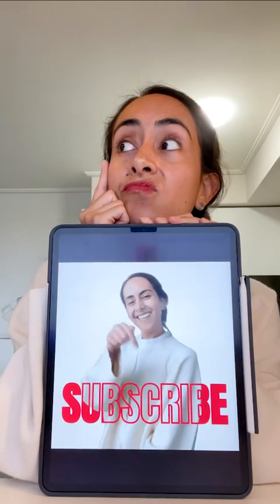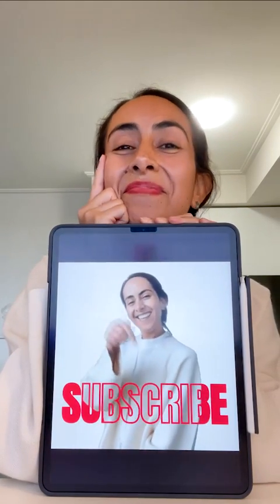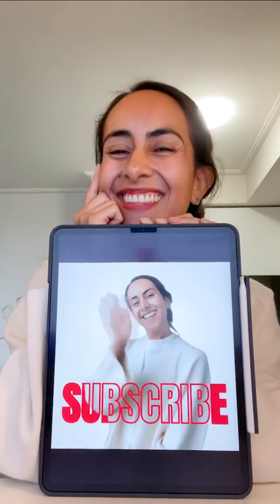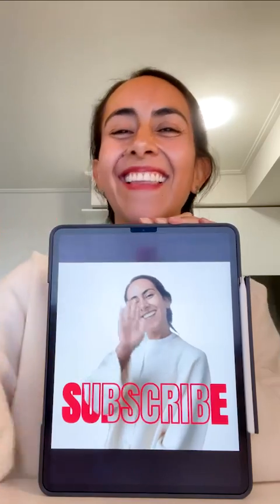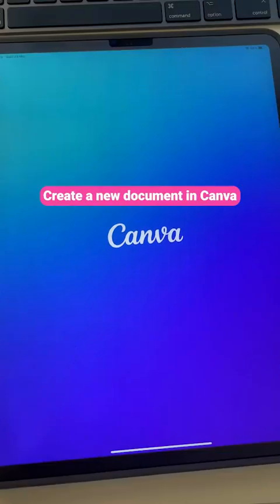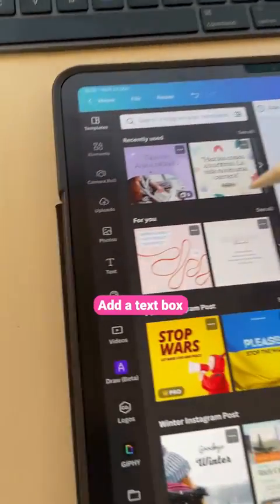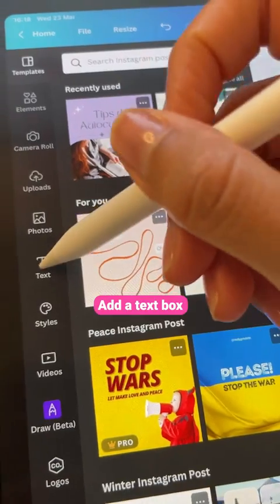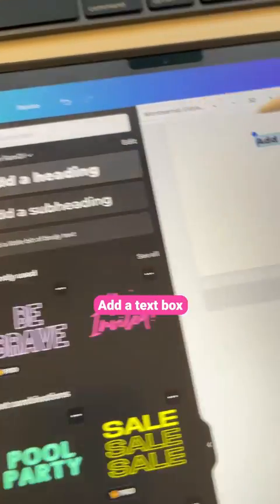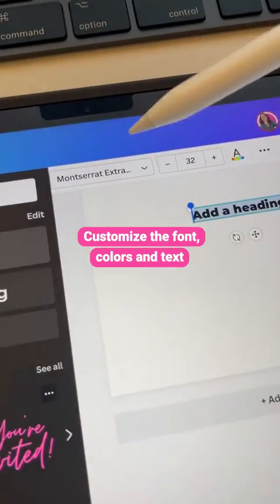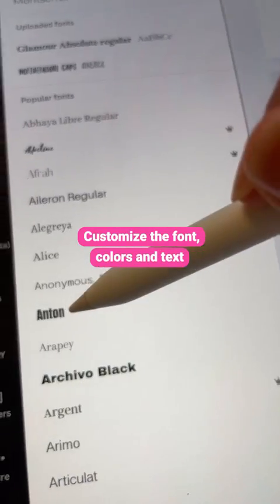Can I create this animation in Canva for free? Yes you can, and in this video I'll show you how. Create a new document in Canva, add a text box, and customize the font, colors, and text.